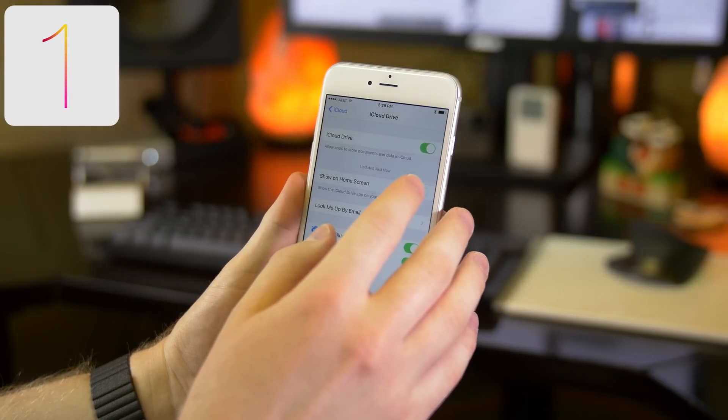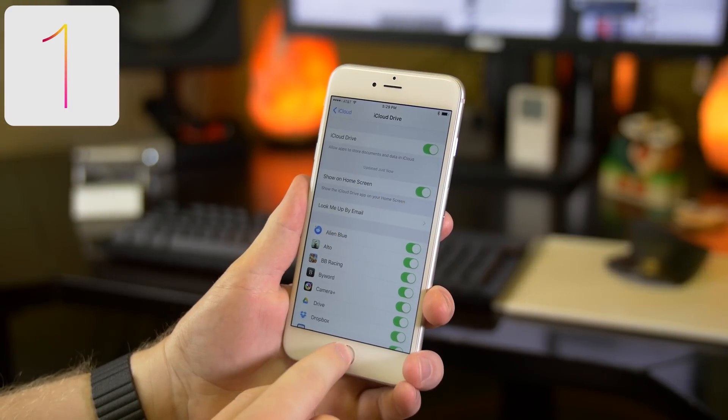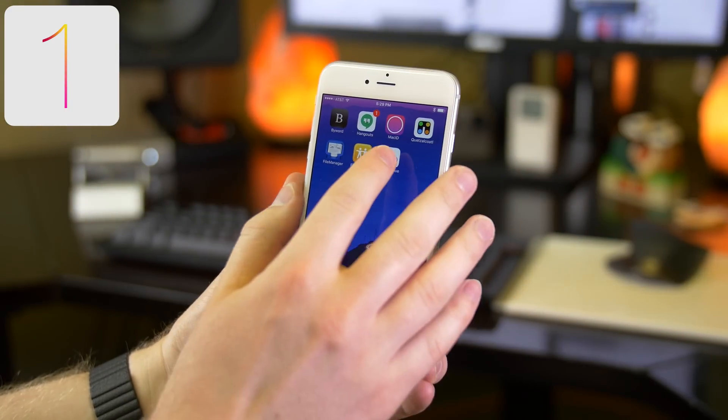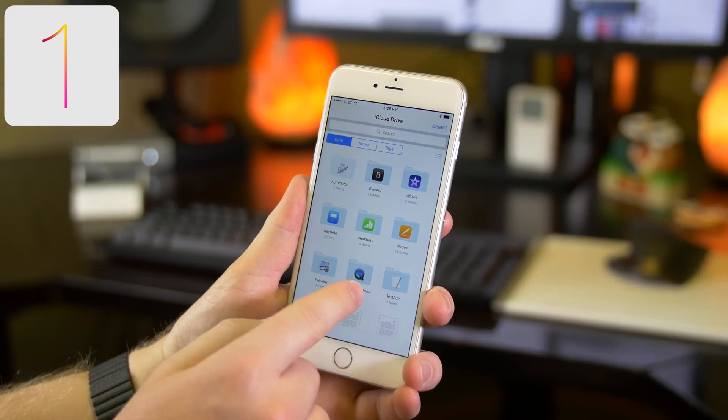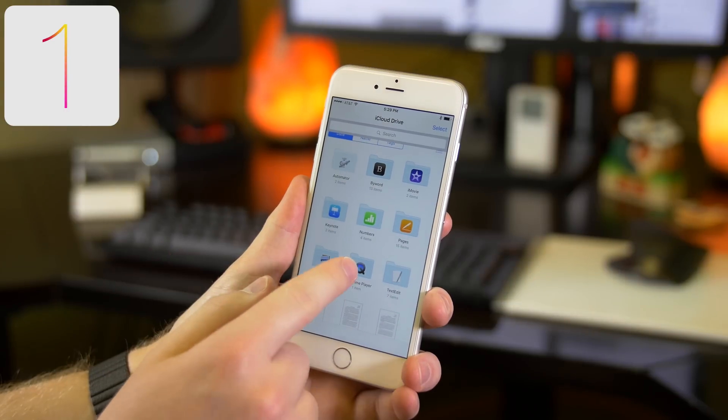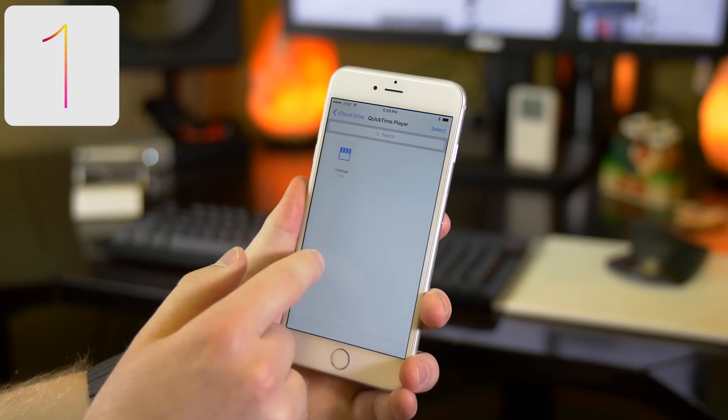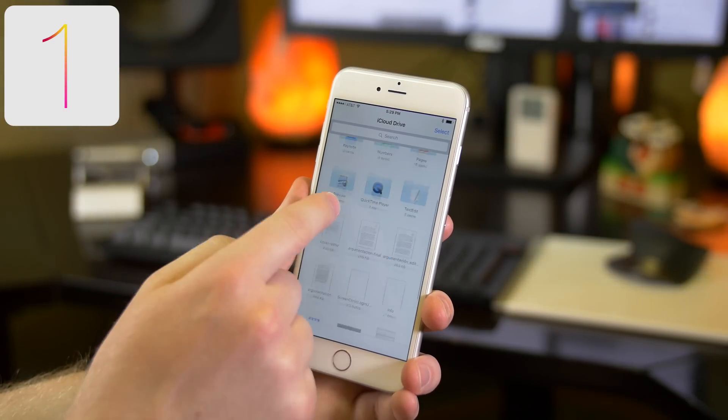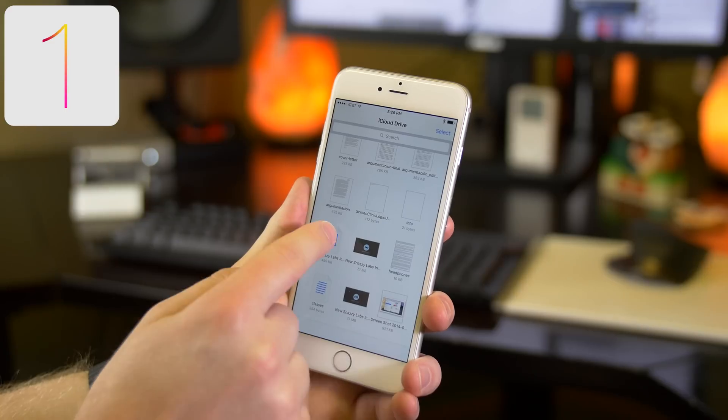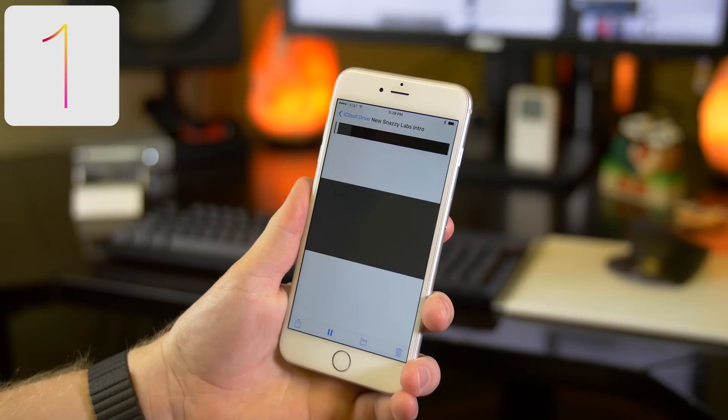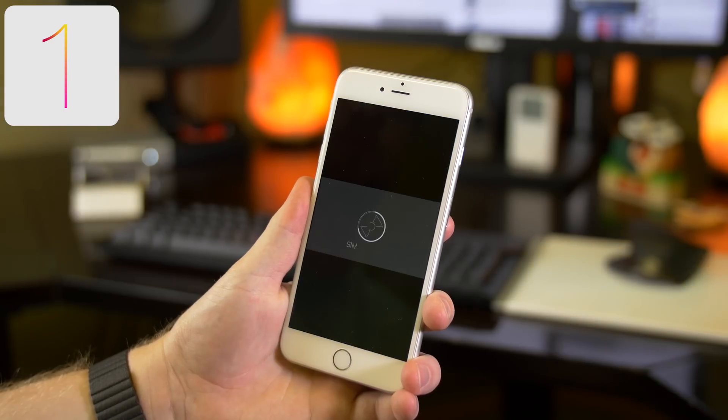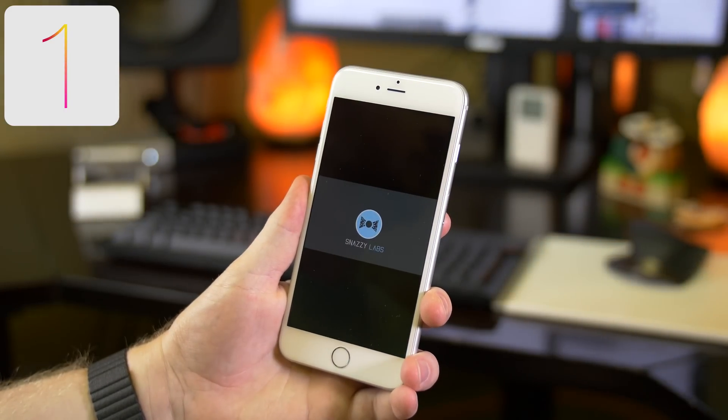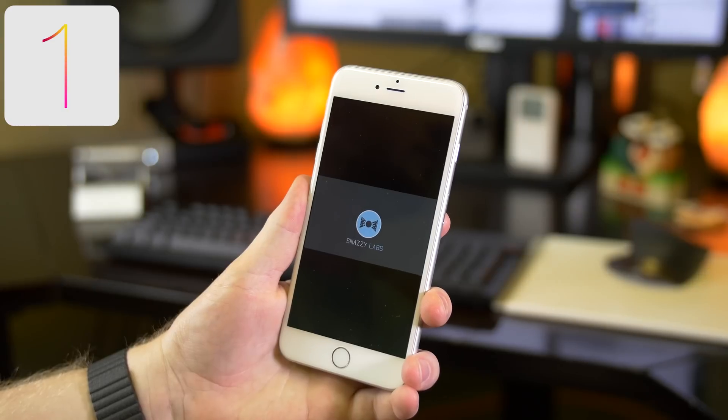Since its debut, iCloud Drive, aside from being expensive, has been really confusing. Since it had no organized file structure on iOS, it was really hard to know what was in the cloud and what wasn't. But thanks to the latest version of OS X and iOS 9, we can find that there is an iCloud Drive app that shows us an organized hierarchy of files that we're used to seeing, so we can know what is and what isn't in the cloud.